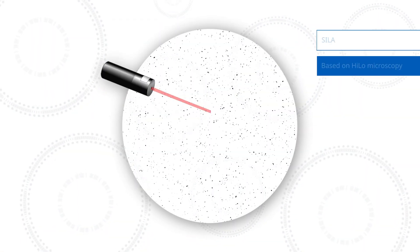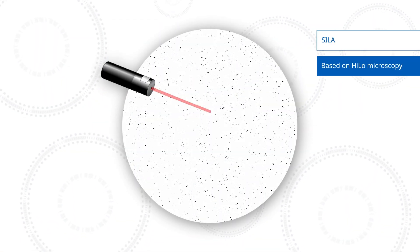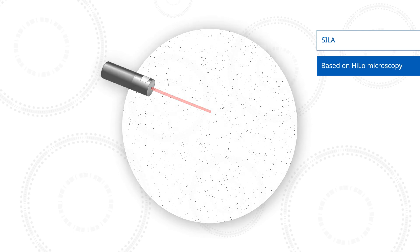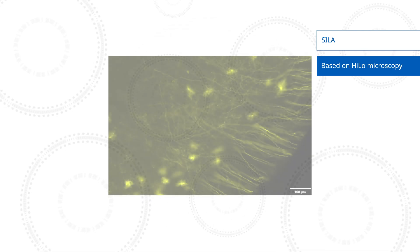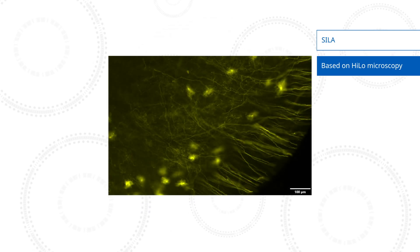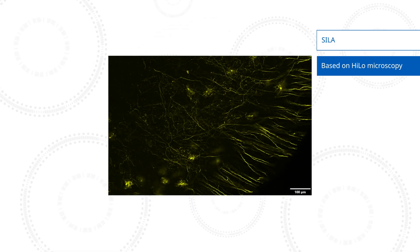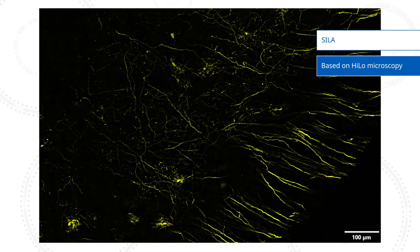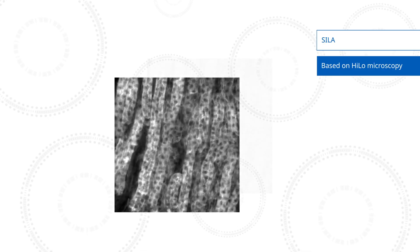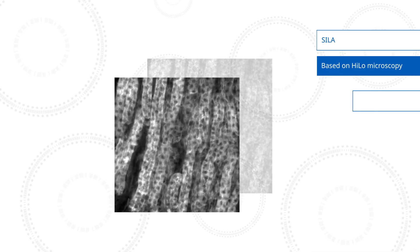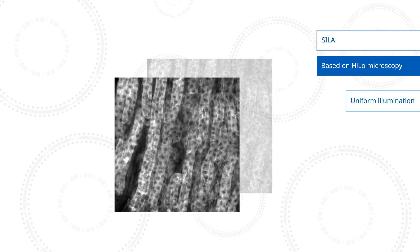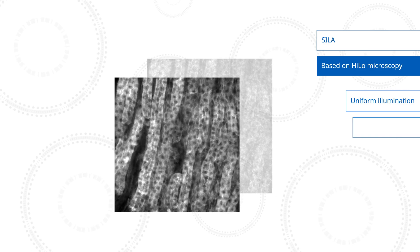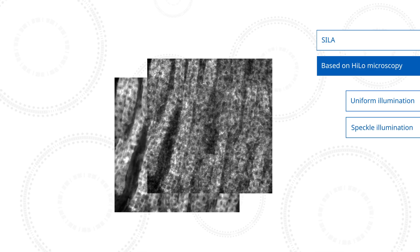The device is based on HiLo microscopy and uses speckles to obtain high-contrast images by removing out-of-focus elements. Two images are acquired, one with uniform illumination and one with speckle illumination.